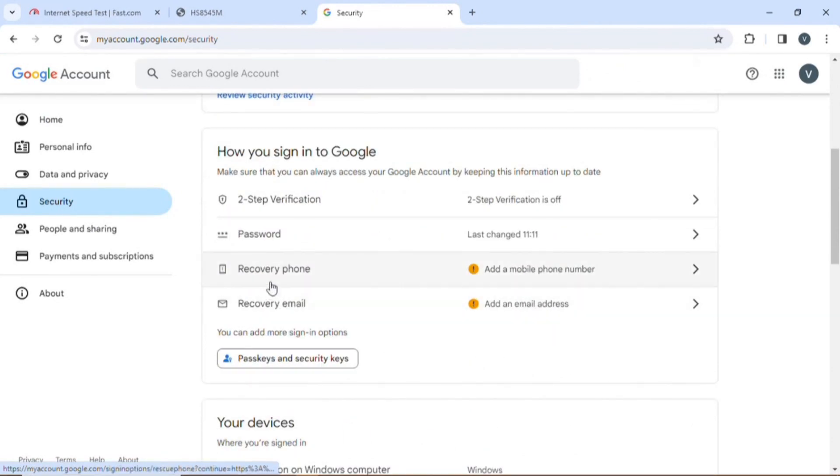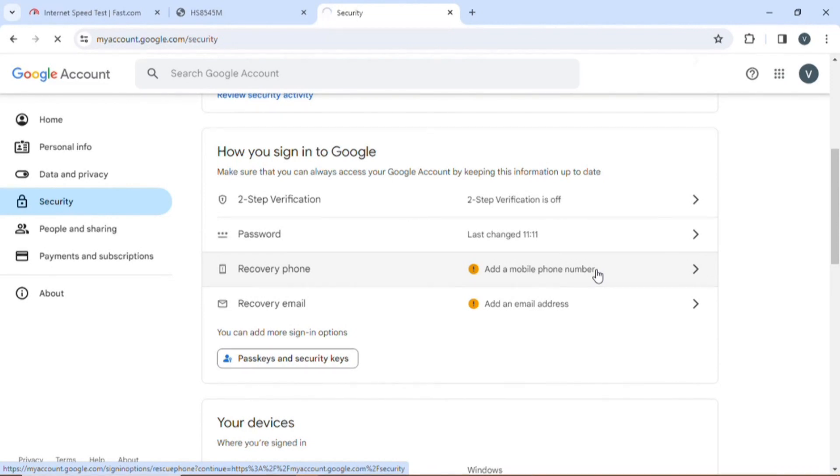Then it will take you down to scroll. You see where you need to add your recovery number. Click again with the tab.